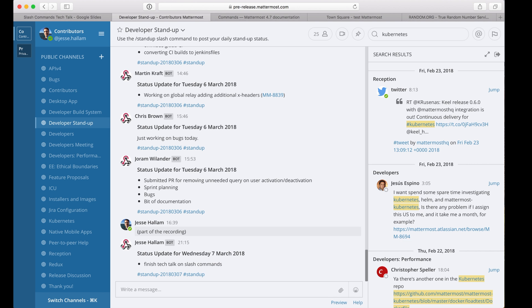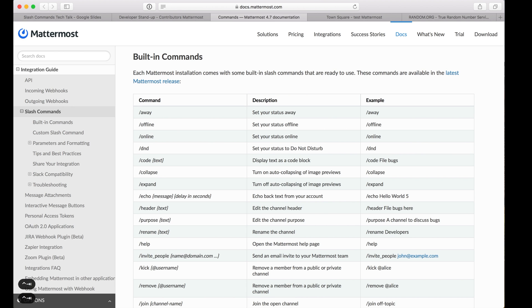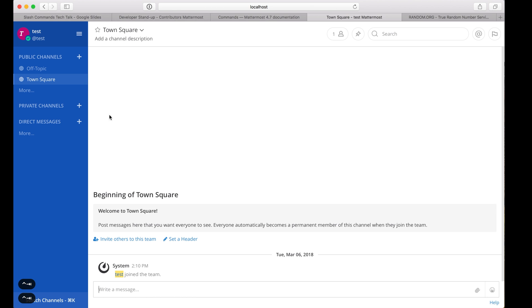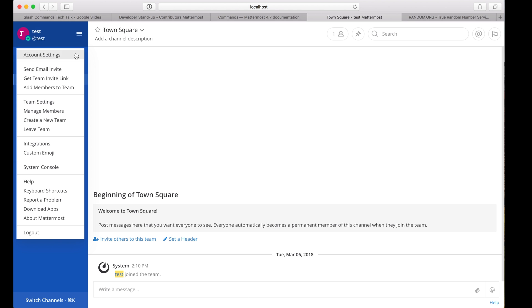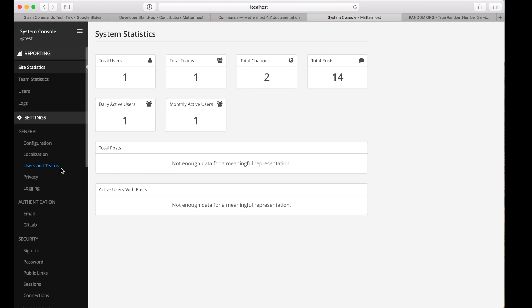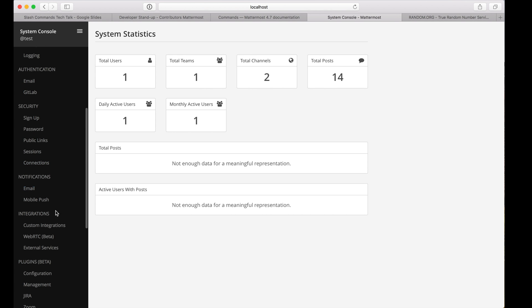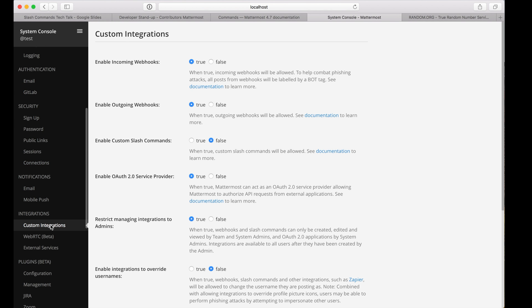Let's set up a custom slash command on my demo server. First, we need to make sure slash commands are enabled. If you're not a system administrator, you'll need help from one to make these changes. Open the system console, browse to custom integrations, and enable custom slash commands.